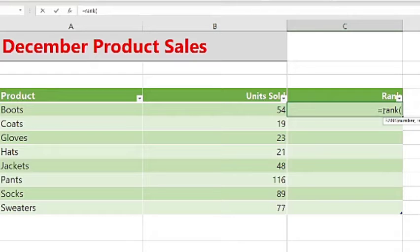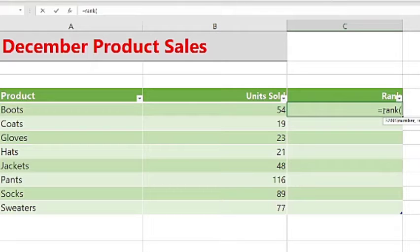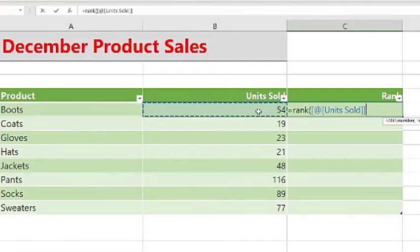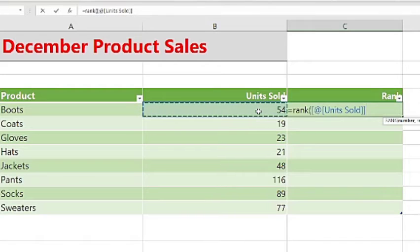Open parentheses, and within this we'll begin determining the syntax for this formula. The first part of it will be number, and this is the number whose rank we want to find. So for this example, it is going to be the first cell here for units sold based on product.